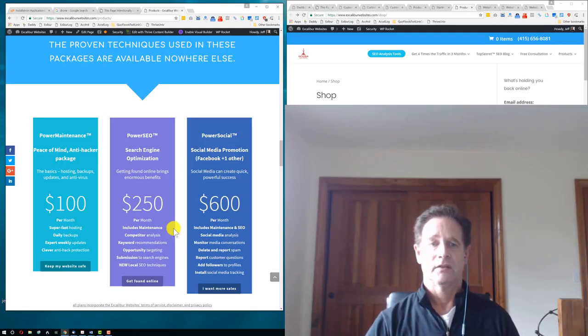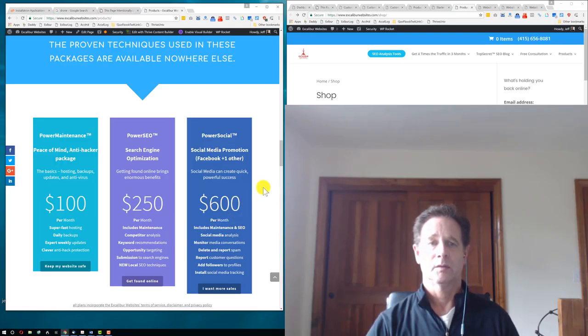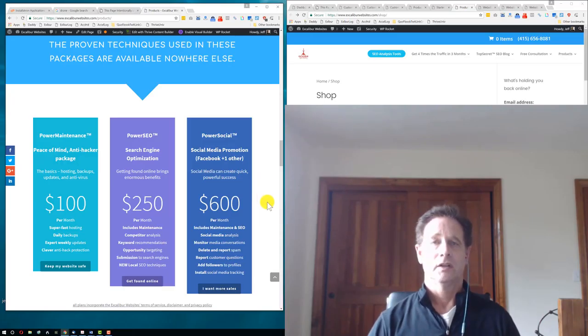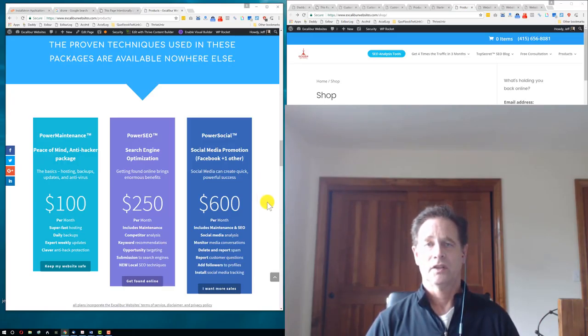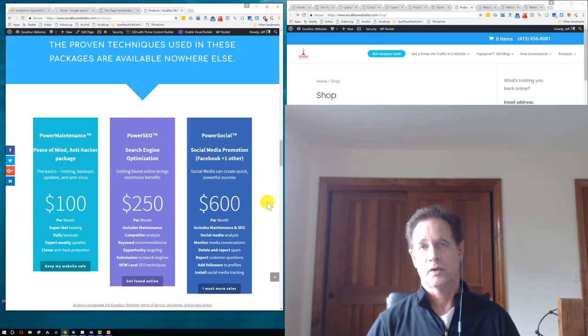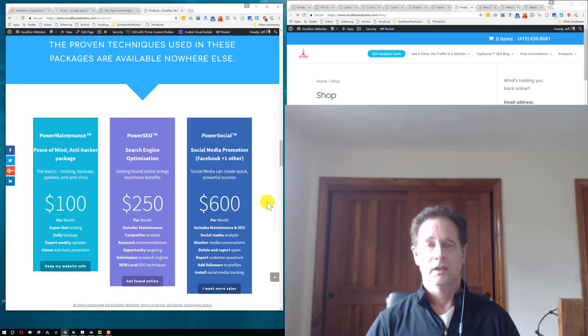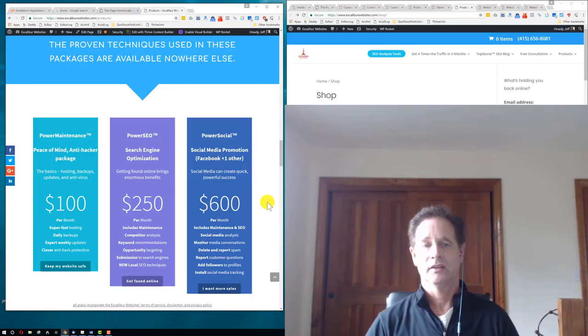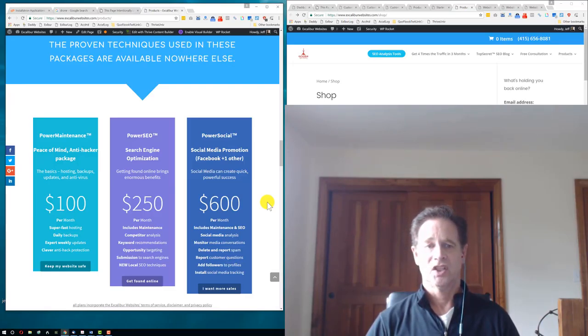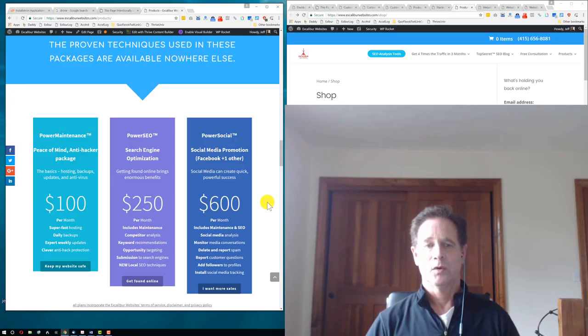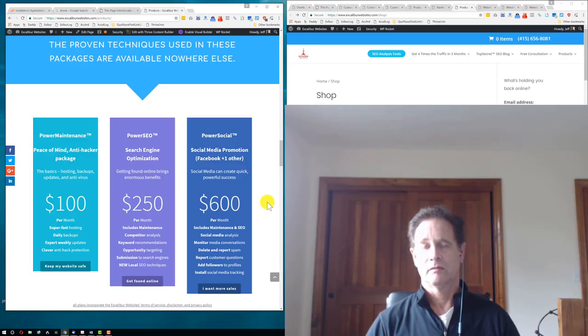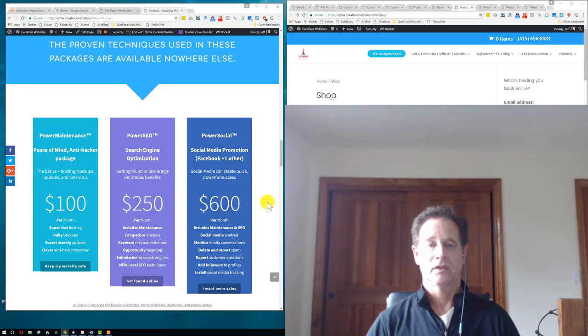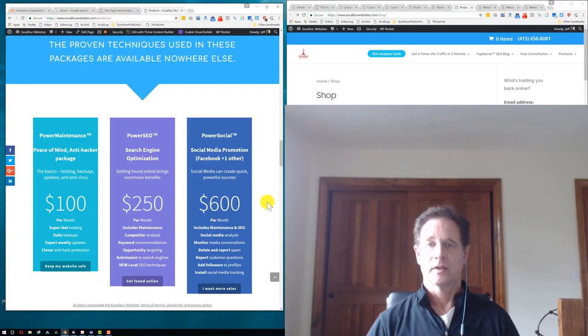The last package we have here is called social promotion and put you on Facebook and one other. You can create quick, powerful success using social media. It's part of your marketing mix, as we'll call it. It includes the maintenance and the search engine optimization. You get a social media analysis. We monitor your social media conversations. We delete and report spam. We can report questions that the customers have for you, add followers to your profiles, and we can install social media tracking.